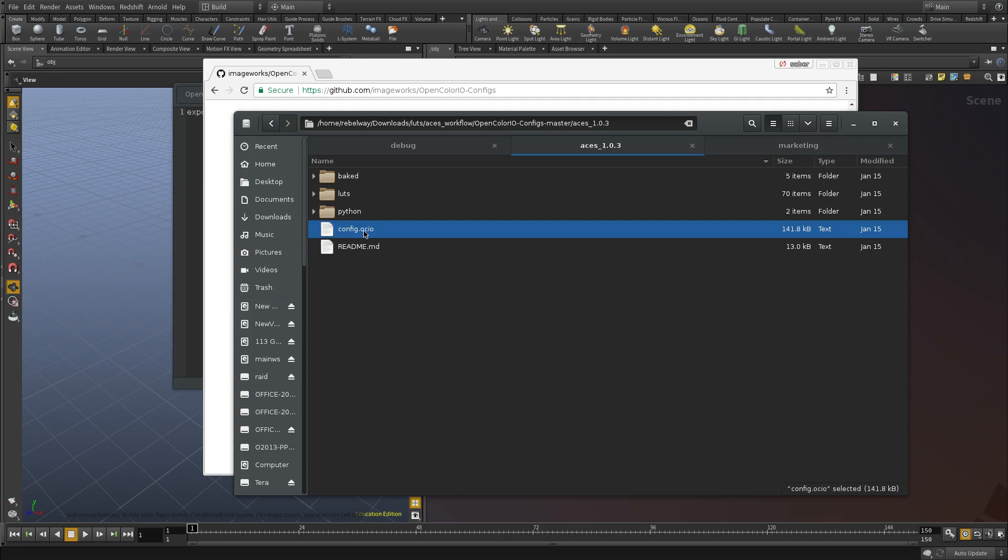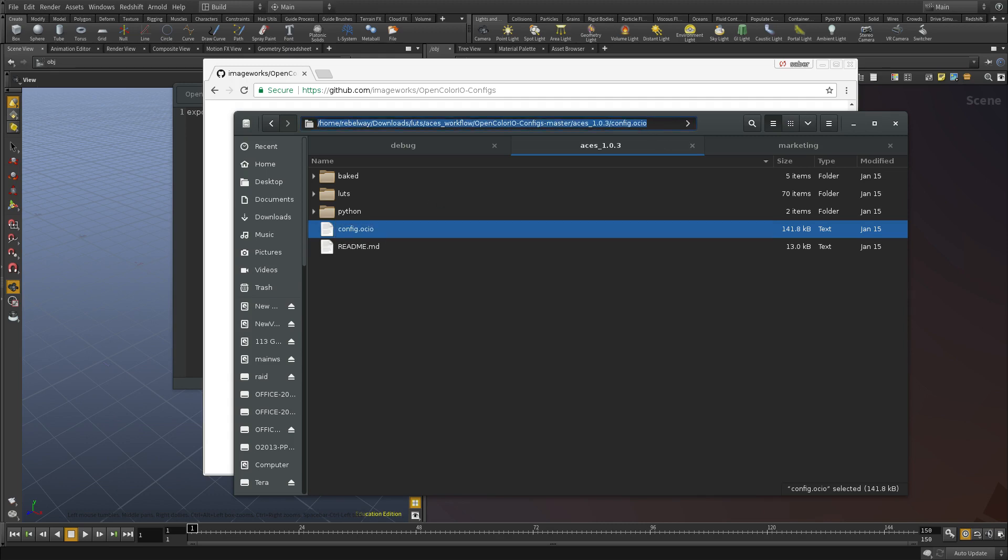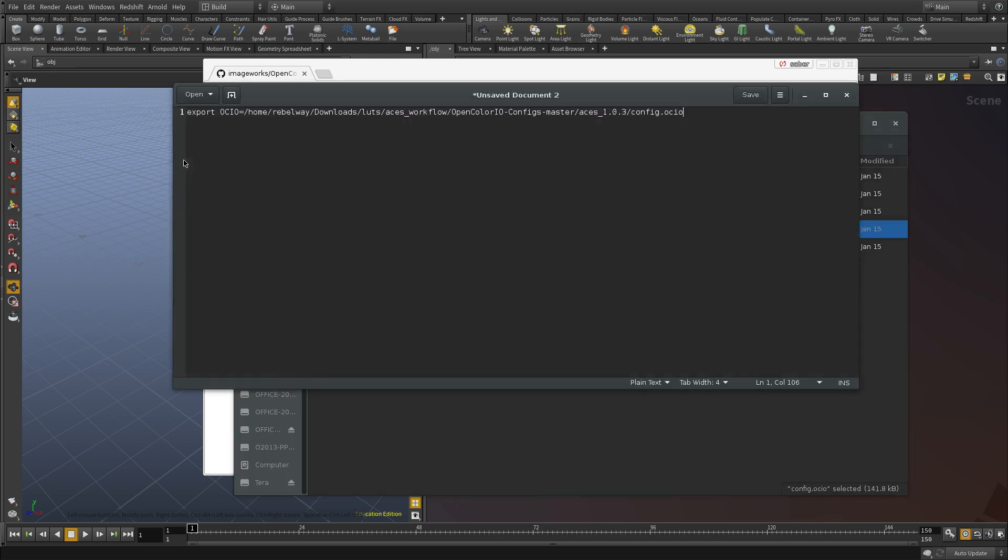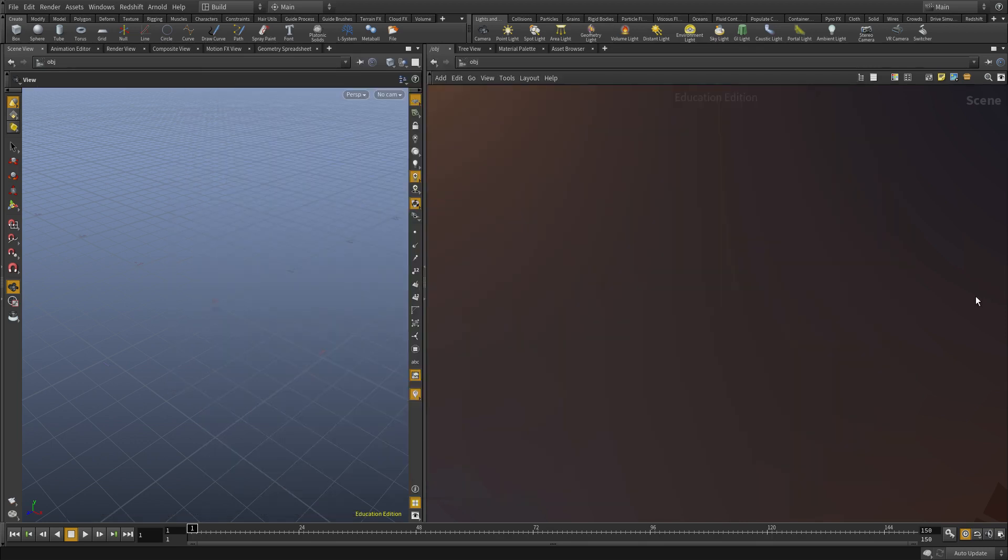So all you have to do is copy the path to this file, not the path where it lives, and then export an environment variable called OCIO that points to that file. And you're done.